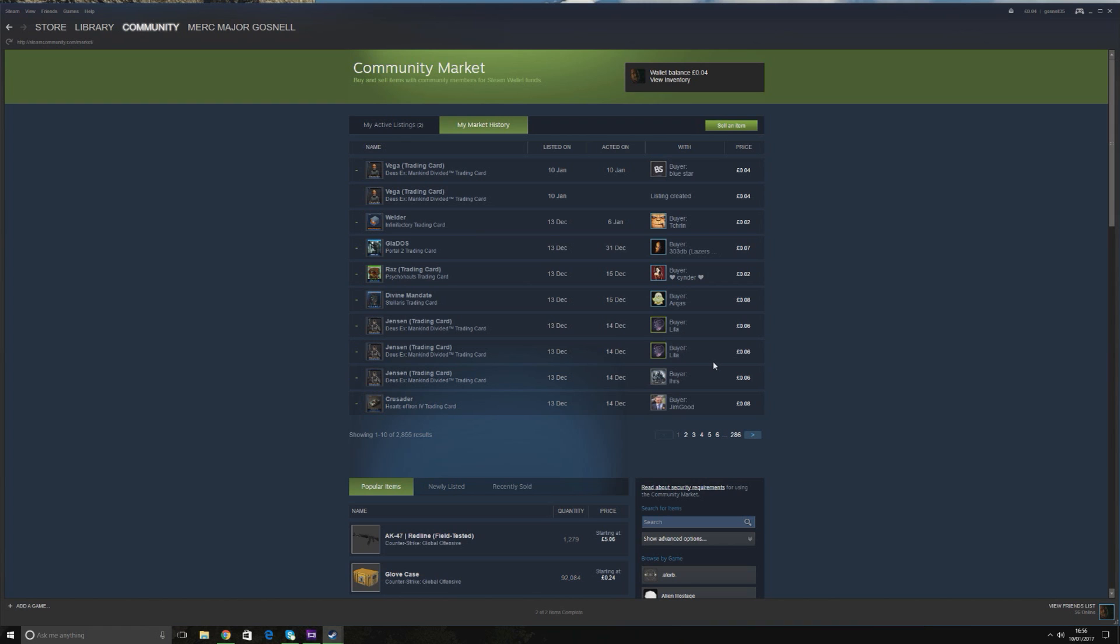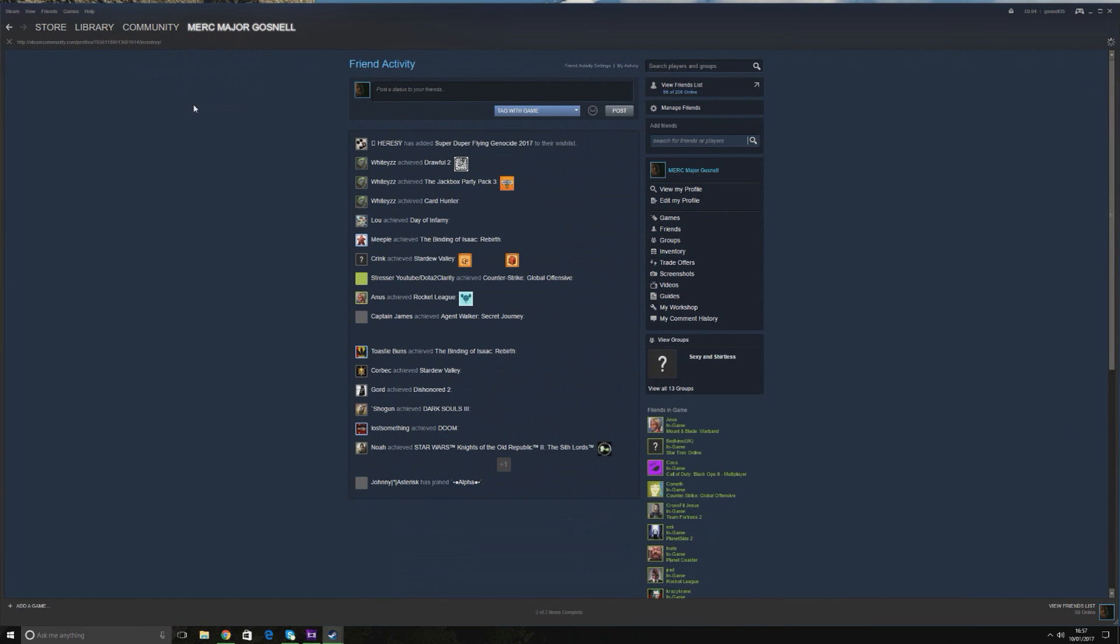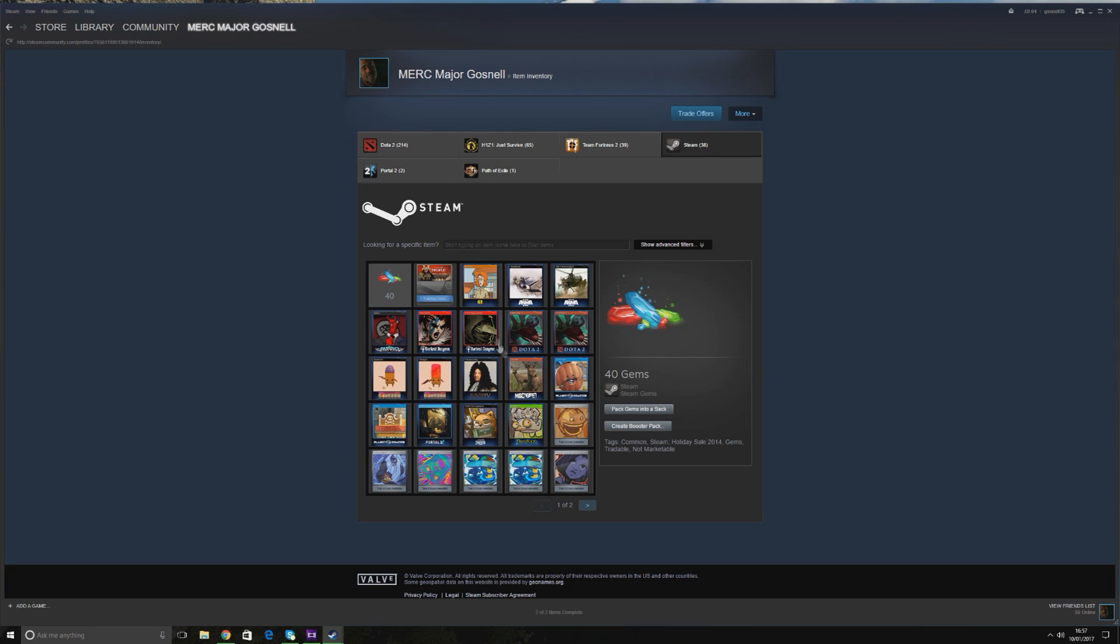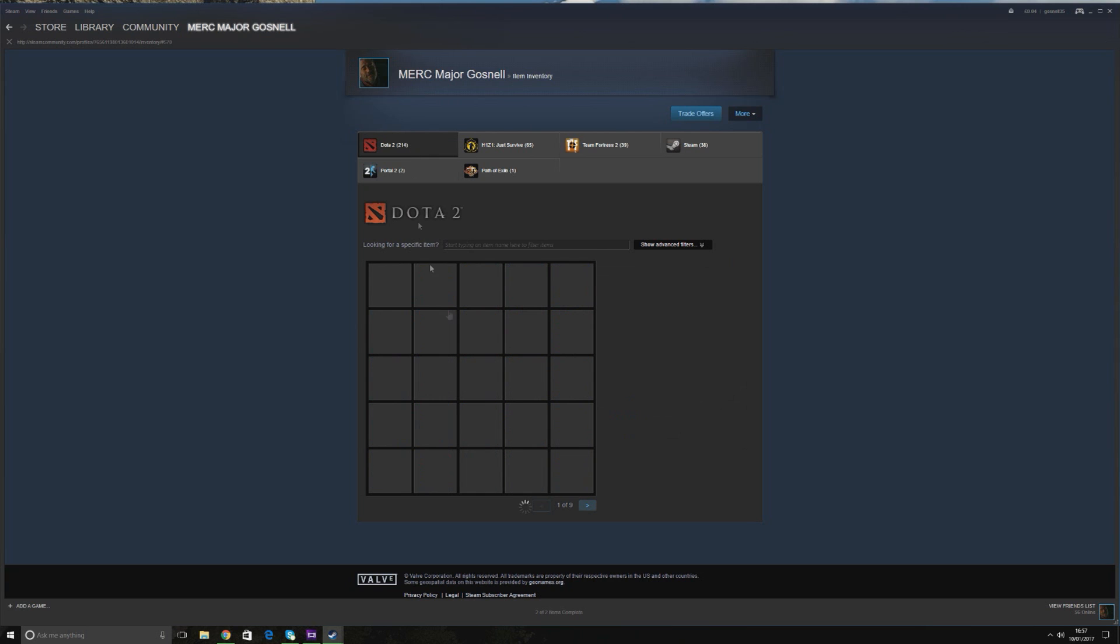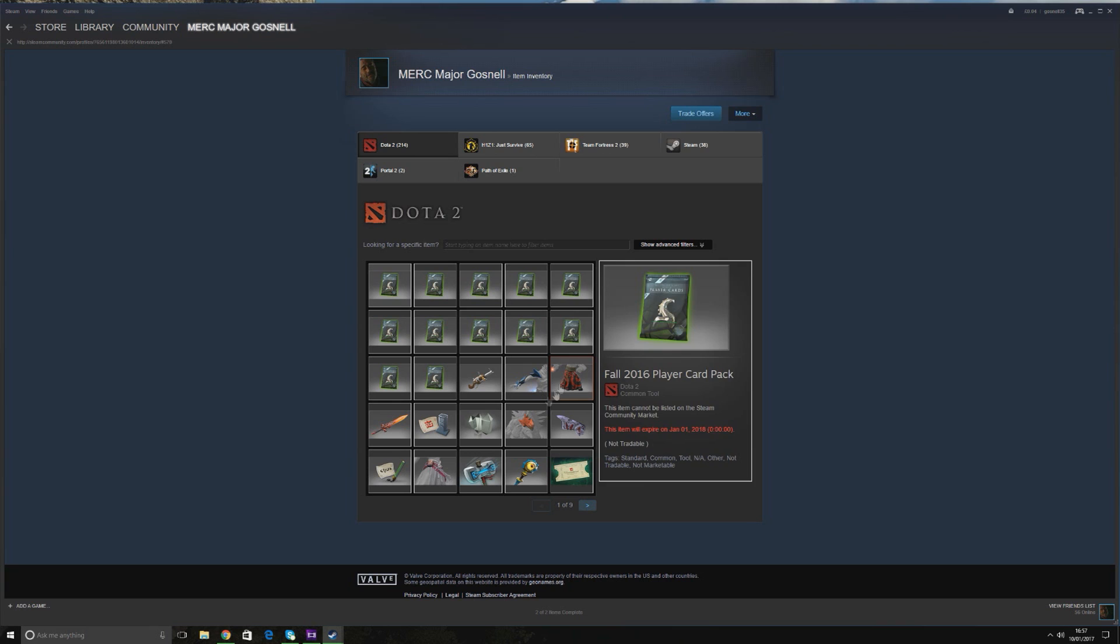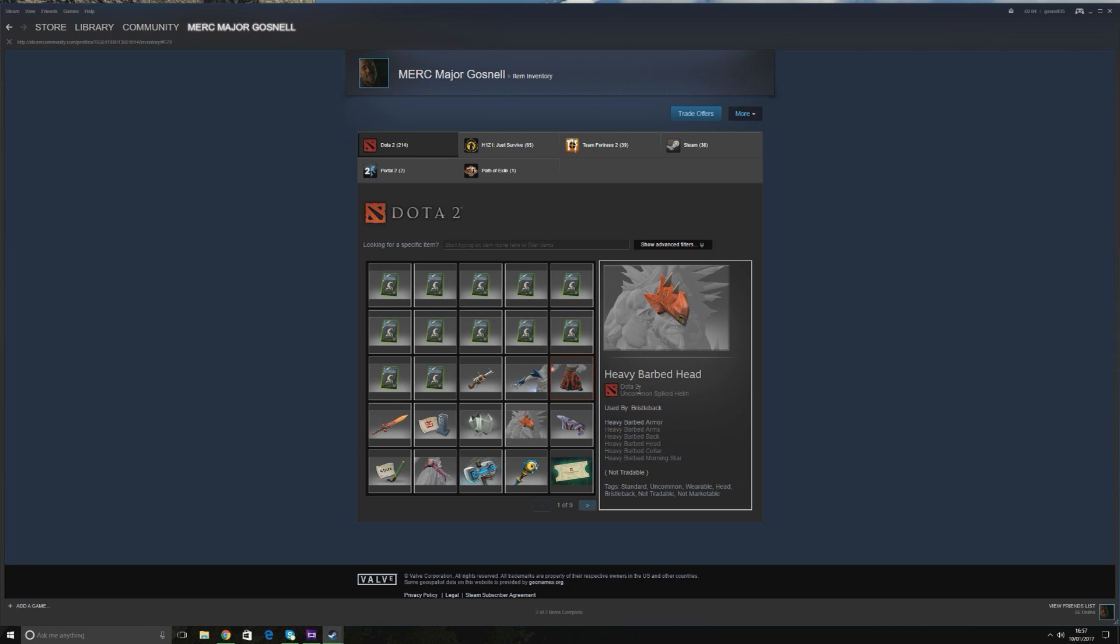a lot of people ask why I can't sell all my items on Steam. You can only sell items that are marked as marketable. If the item is not marked as marketable, you cannot sell it on Steam. Now, I will give you an example here. If you go into your Dota, and if you look here, this item here, Heavy Barbed Head, it says not tradable, so that means you can't trade it with your friends, and not marketable. If your item says not marketable, you cannot sell it on the Steam Marketplace. There's no reason behind it, it's just an item that's not sellable.